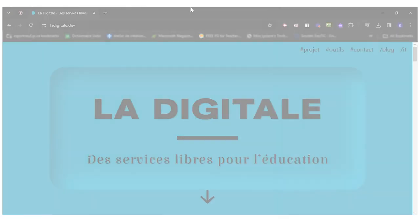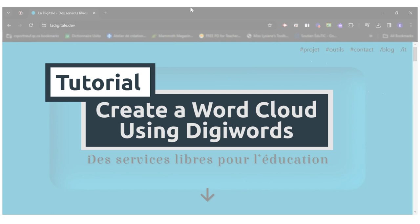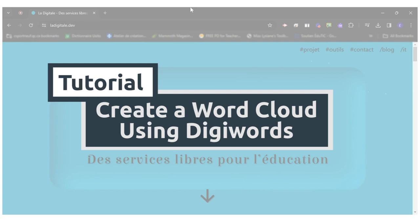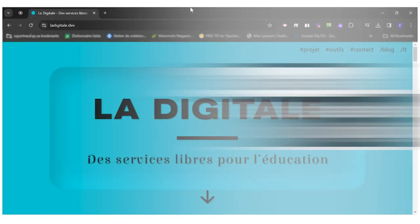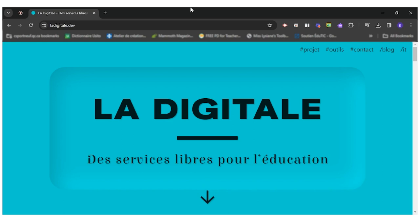Hello everyone, today I will show you how to use DigiWords to create a word cloud. DigiWord is one of the many tools offered by La Digital, a collection of free open source resources for education.